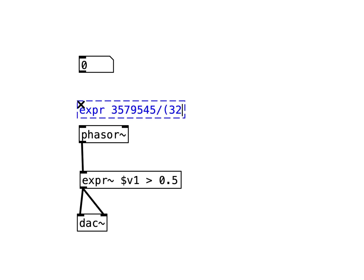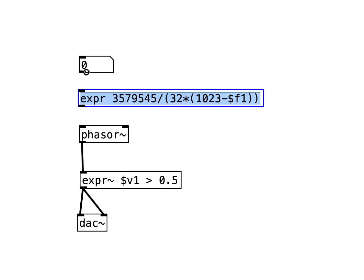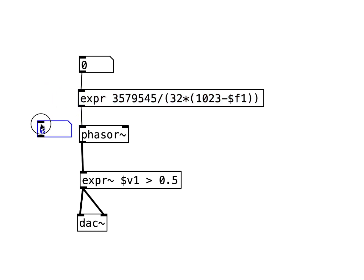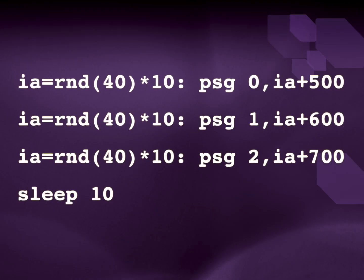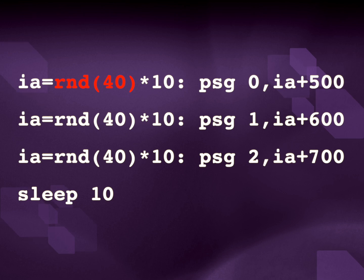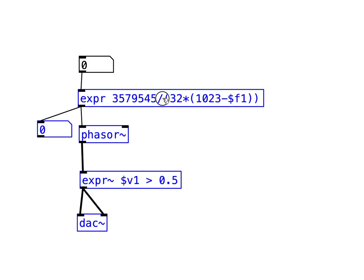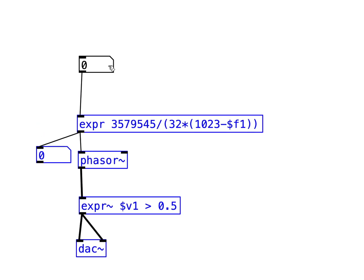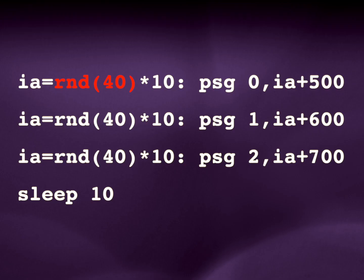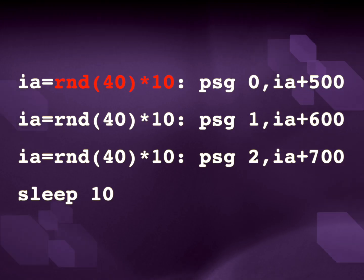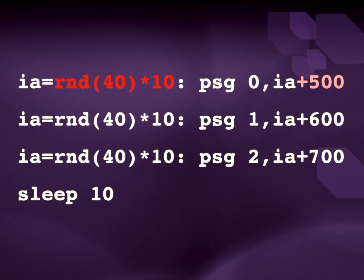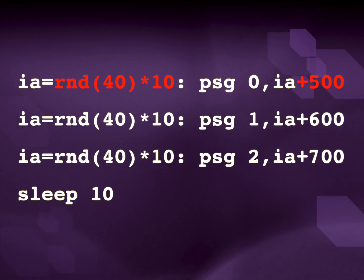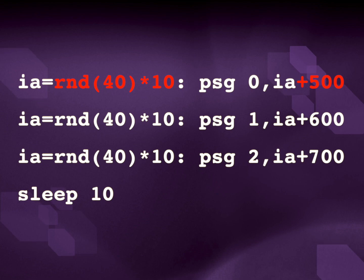We can implement this in Pure Data with a control expression, and we get our expected frequency. From the code, we saw a random number up to 40 is chosen, then that random number is multiplied by 10, and then 500 was added for the first channel.